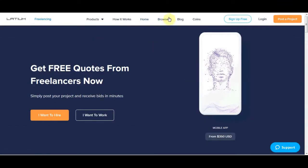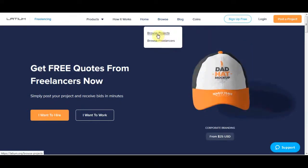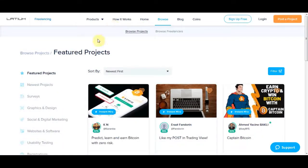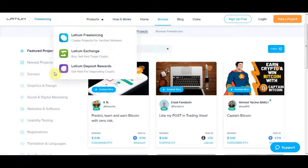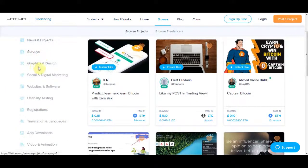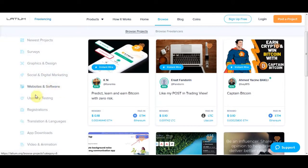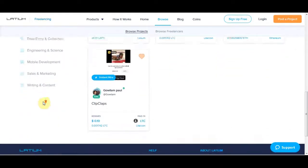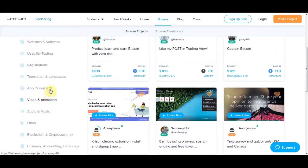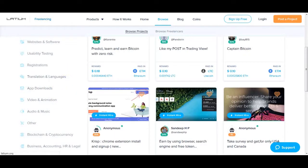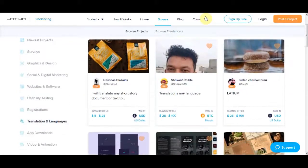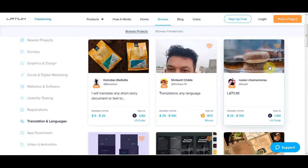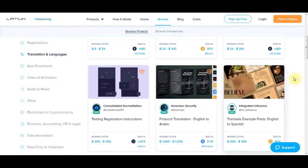So click right here where it says browse and then click on projects right here. So again, like I just said, you have many different projects you can be completing, for example like service, graphic and design, social media, websites and softwares, registrations. You know all this stuff, but today we are going to use Google Translate to help us make some extra money. So click right here where it says translation and languages. After that, check this out. You can see all the jobs that are available and how much you're going to be earning for the job.